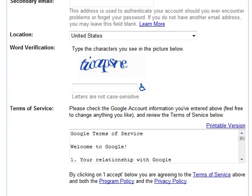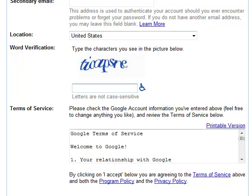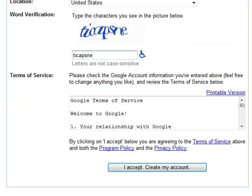You notice this word verification thing. Below, in those blue letters — you can see they're all mixed up — what you have to do is figure out what those letters are. It looks like T-I-C-A-P-S-I-N-E. That allows Google to know that you're human and not a robot that's just signing up for these emails and spamming people.